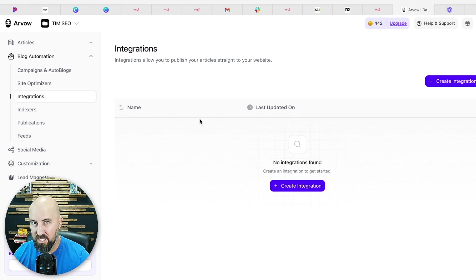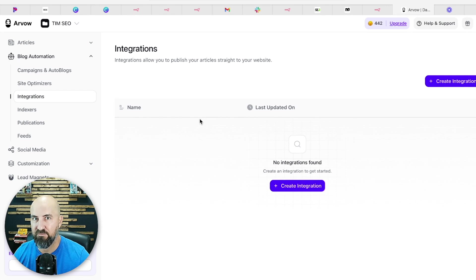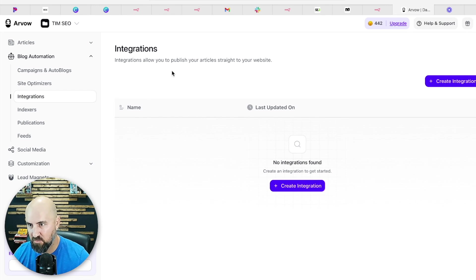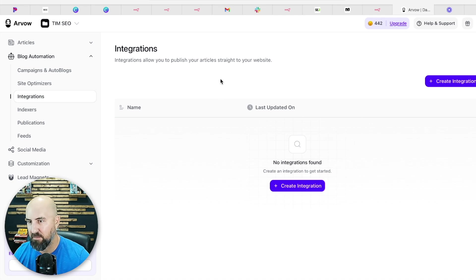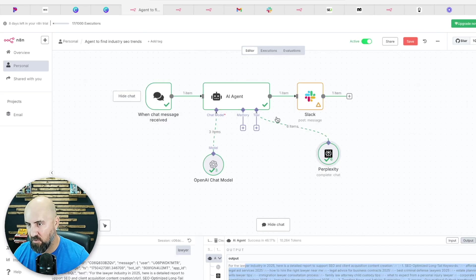So that's what you're using this tool for is to generate that information and then use Arvo to create the content and publish it to your client's websites. It's going to be real-time. It's trending. So it's going to get a lot more traffic because it is trending information.